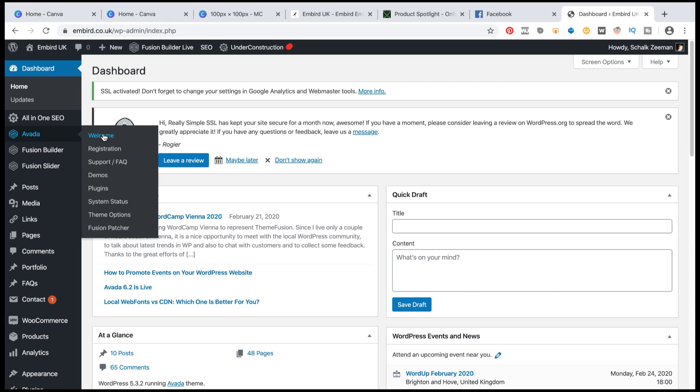It depends. Your website is going to be different. It depends on what kind of theme you're using for your WordPress. We're going to find the area to upload your favicon. I'm using a theme for my WordPress website called Avada.